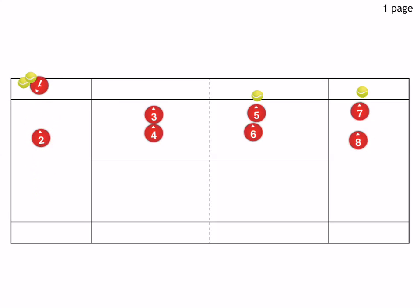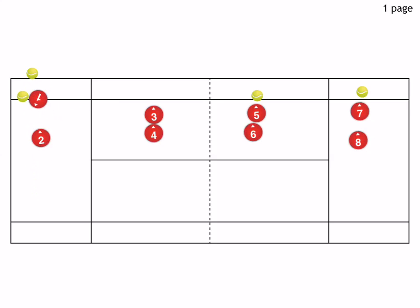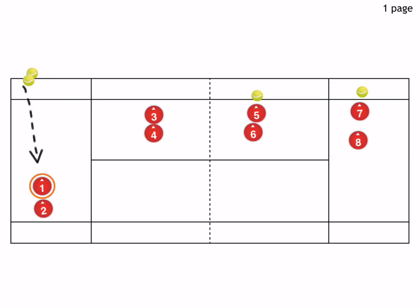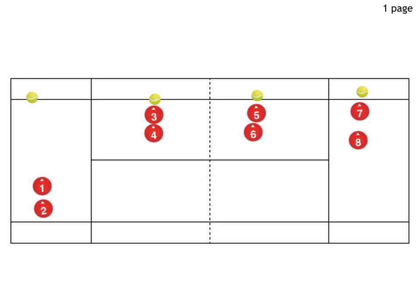And another one would be, you know, that you have the back player roll the ball through the front player's legs here.